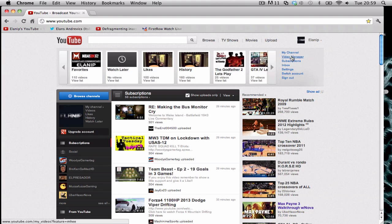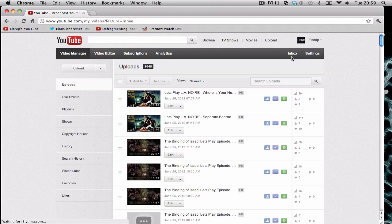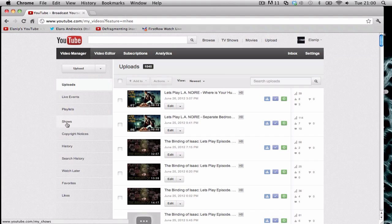I'm a partnered channel and I can make videos into shows. It sounds like a playlist but a bad playlist, I'm not really sure how to explain it.